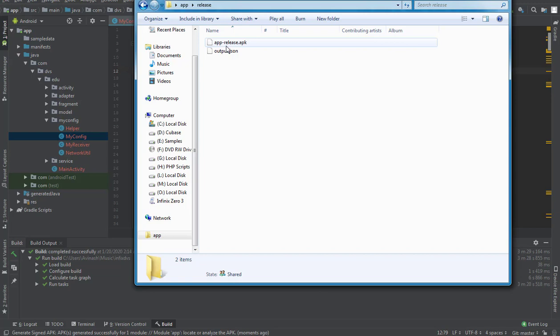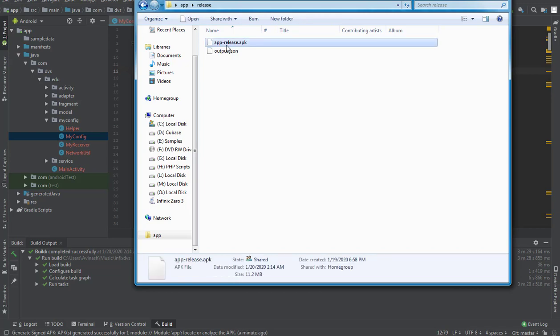I'll rename it for easier identification. I'll delete the debug APK from my phone and copy the new release one to install. This is how you sign an app and build it perfectly without any problem. Stay tuned, hit the Subscribe button and the notification bell, and visit my blog at thevirussystem.com for free apps available online.